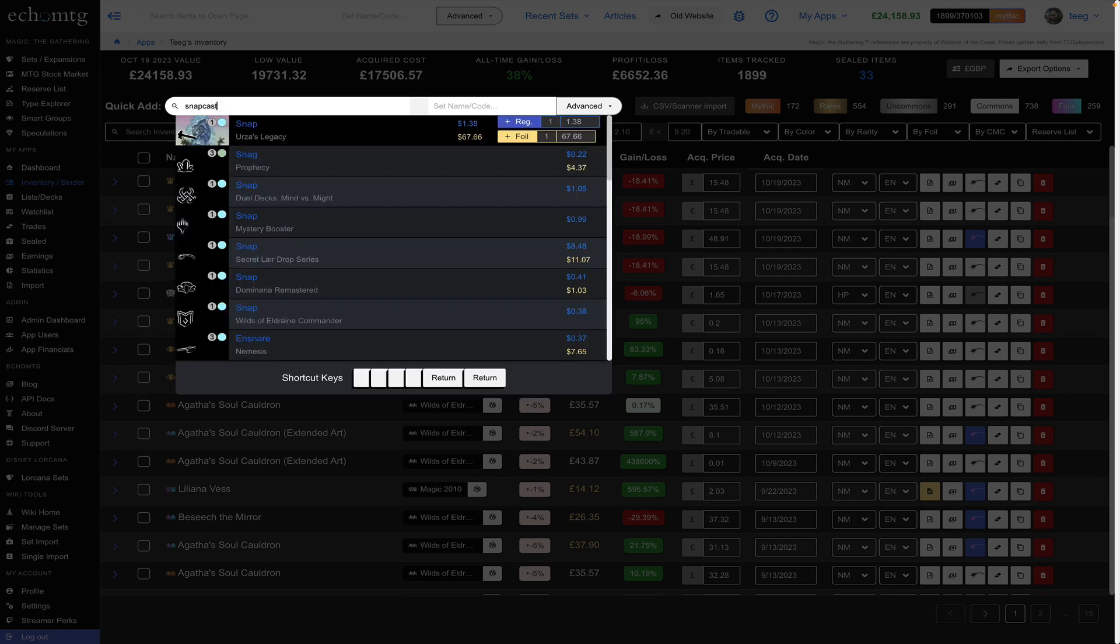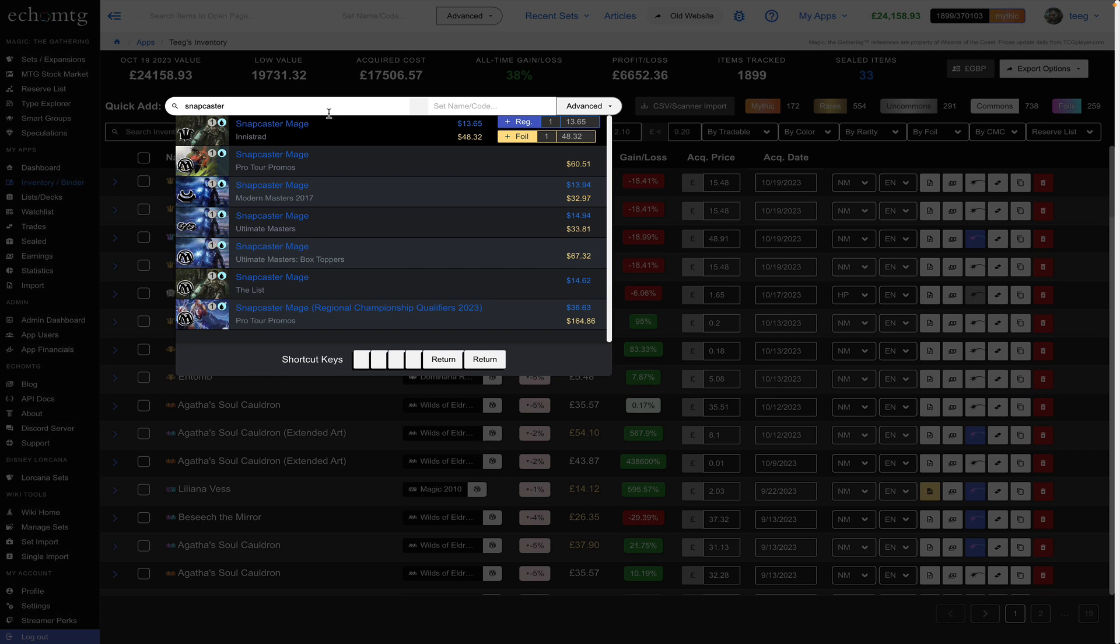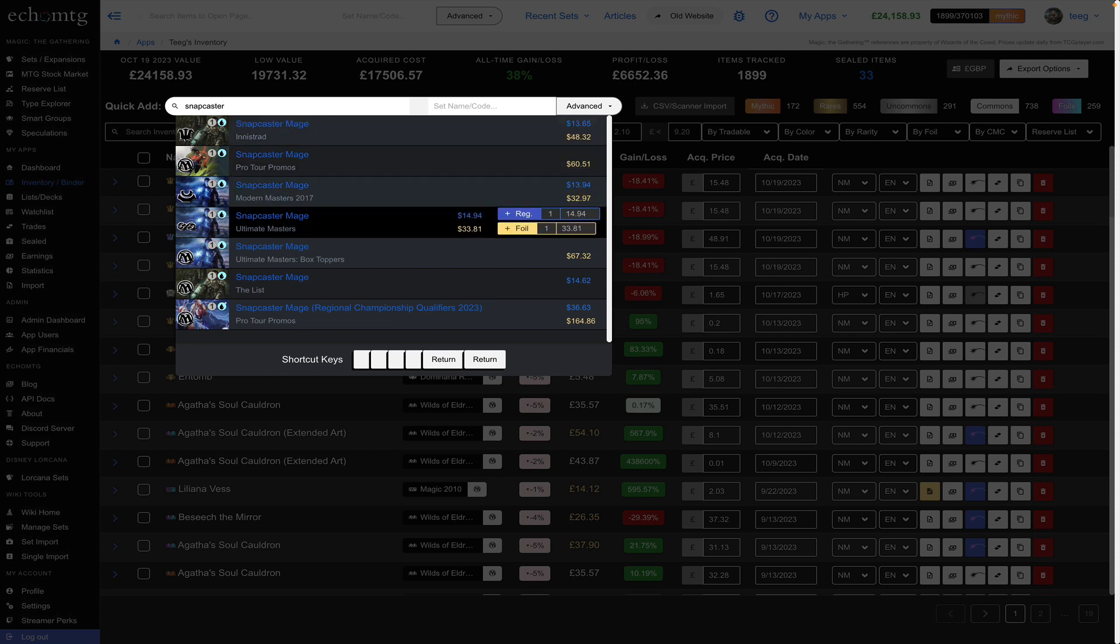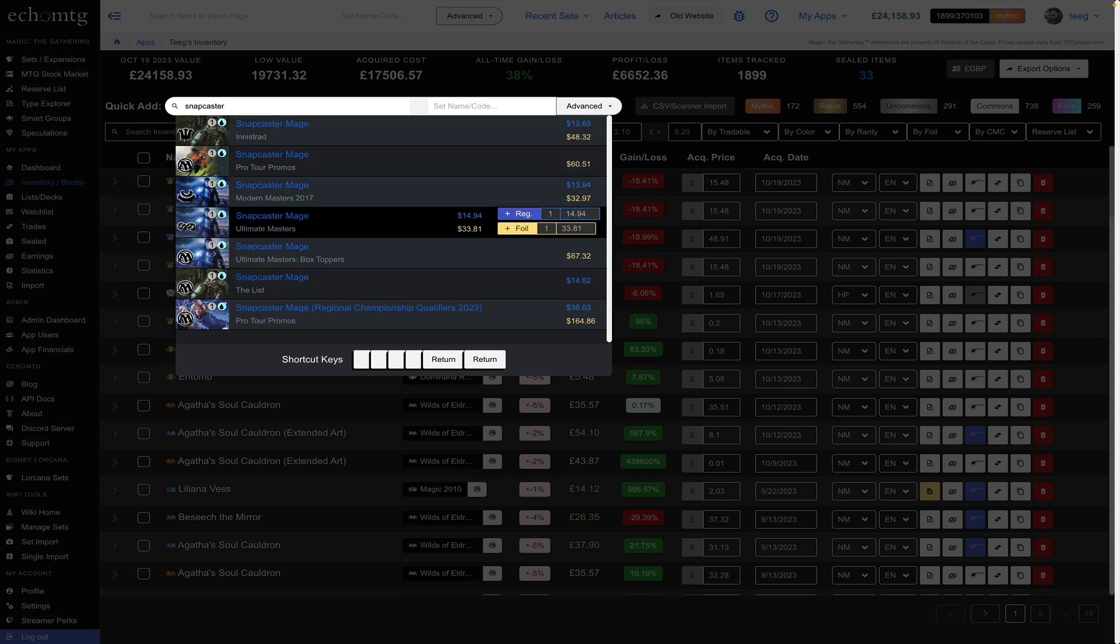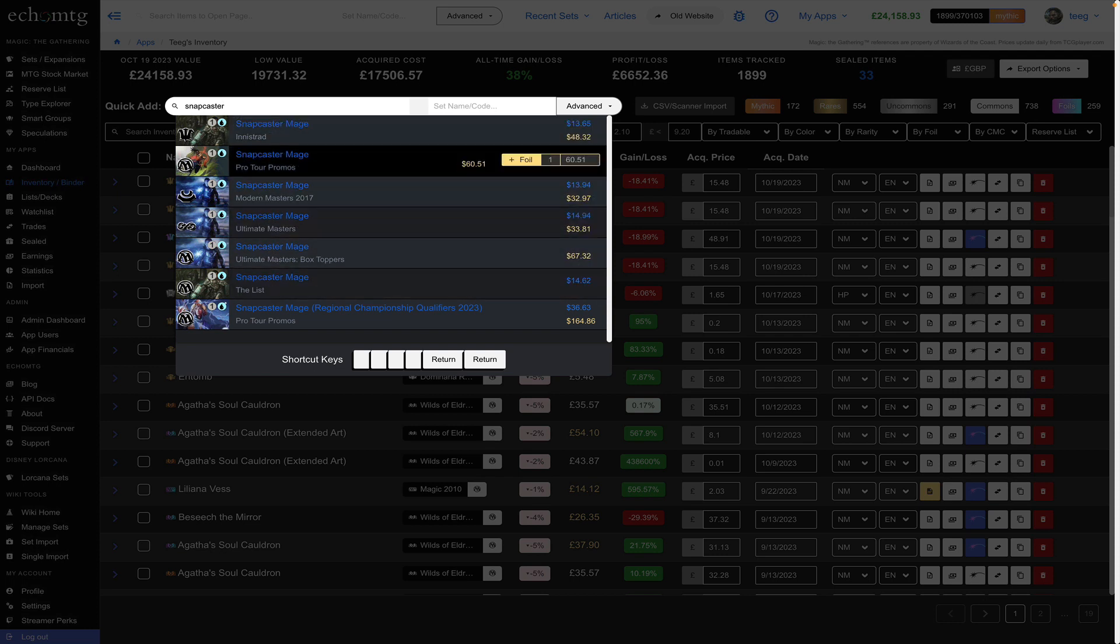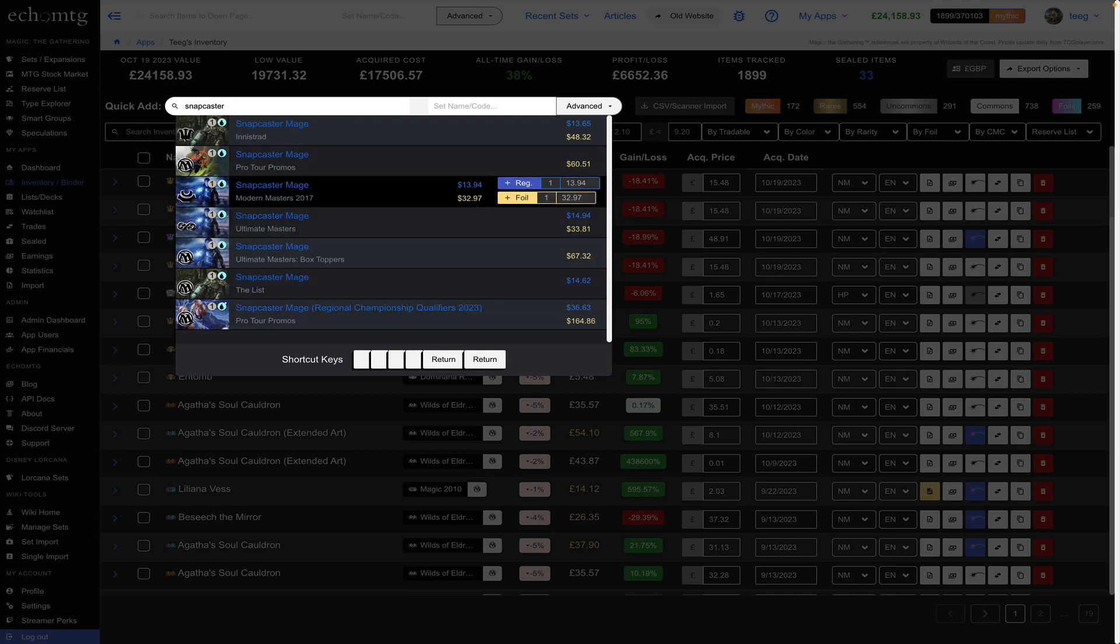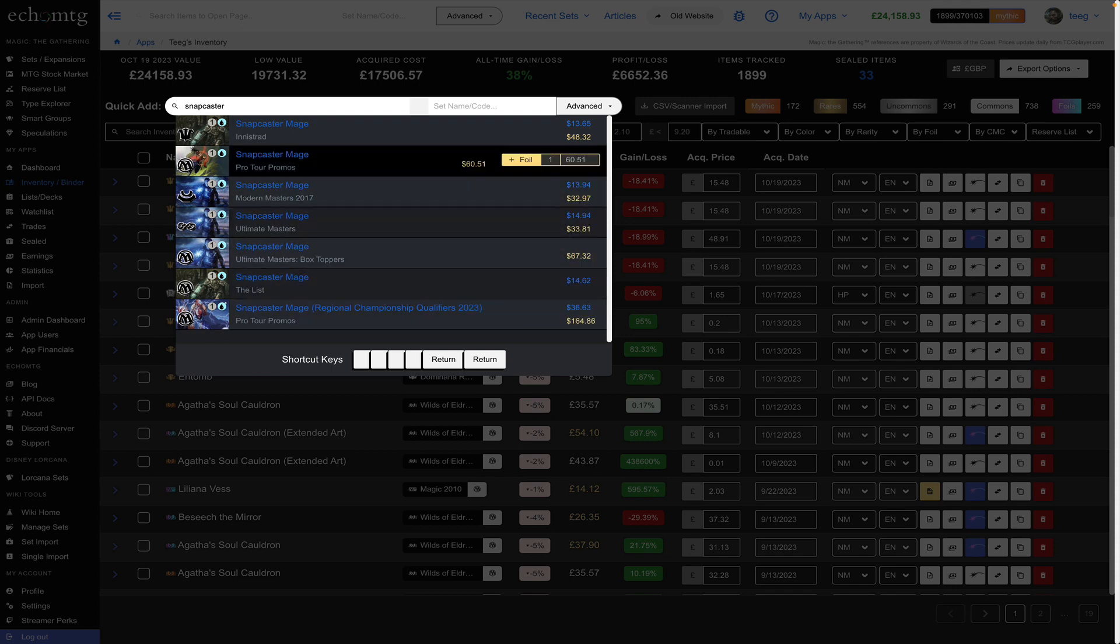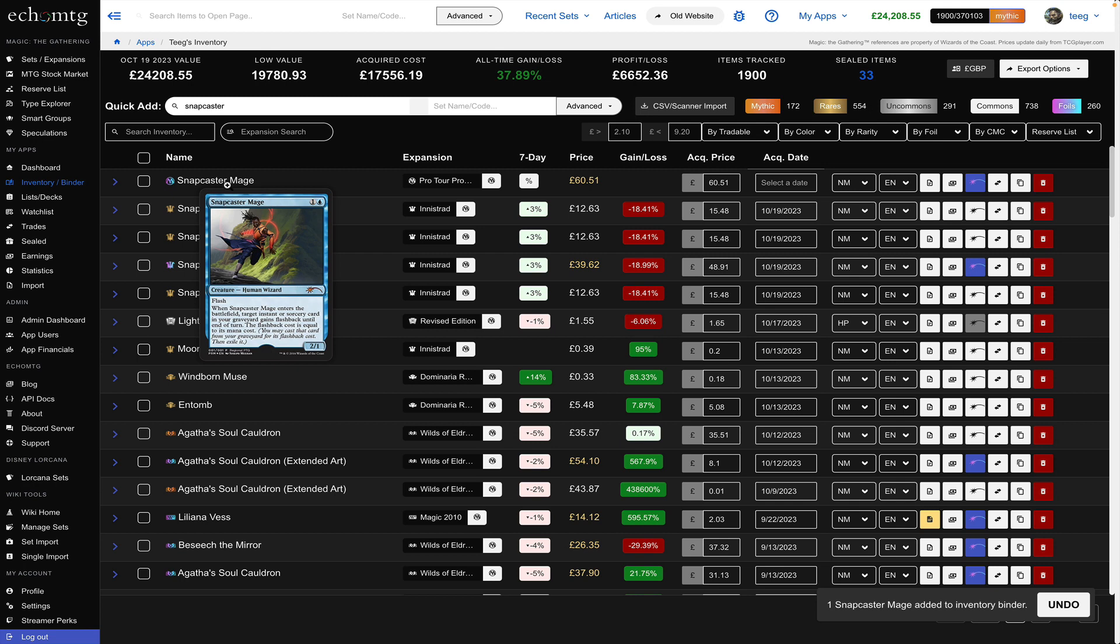Snapcaster Mage and then there's two ways. You can use your arrow keys which is very convenient to do this quickly up and down and select the one you want and hit enter. So I'm going to hit enter there and you'll see that that item is added to your inventory.